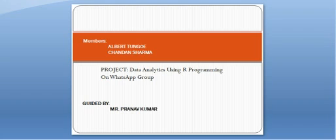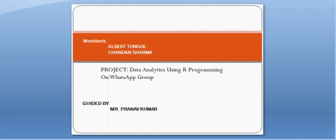We are doing a project on data analytics using R programming on a WhatsApp group. Our project is guided by Mr. Pranav Kumar. We are doing this project to check out the addictiveness of people on WhatsApp respective of their age and gender, and also to check the time they are using WhatsApp and the messages or emojis they use more, and also predict the levels of addiction of certain age groups.